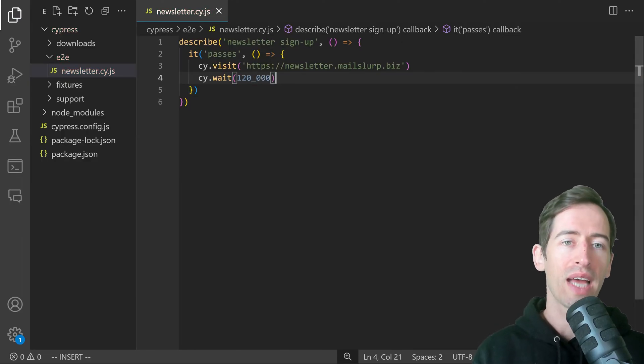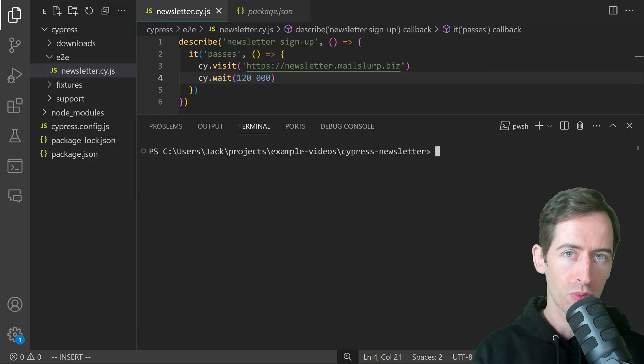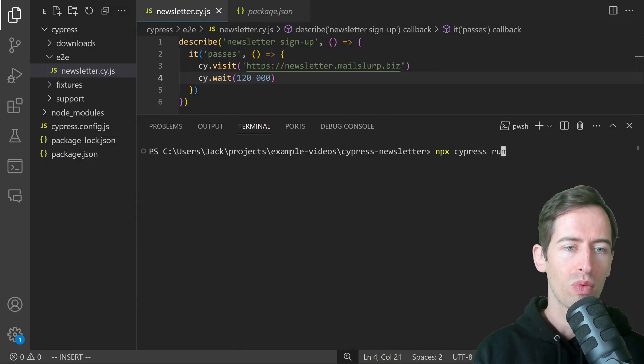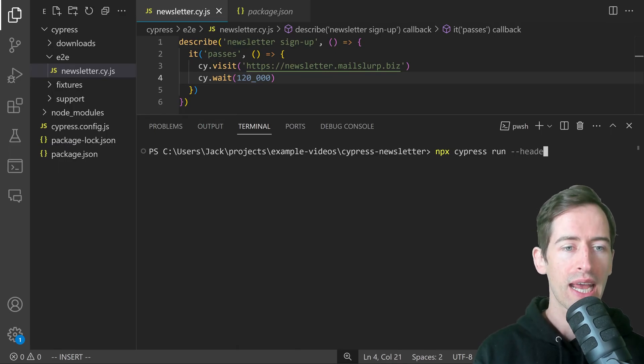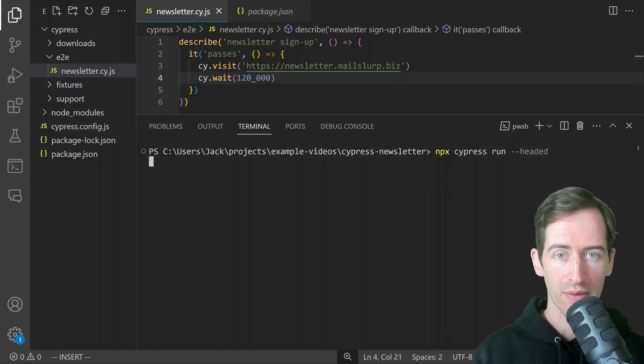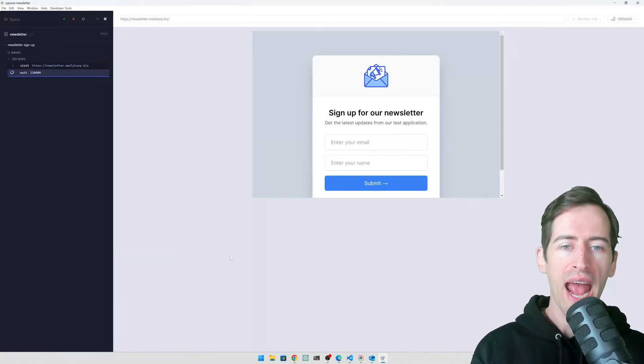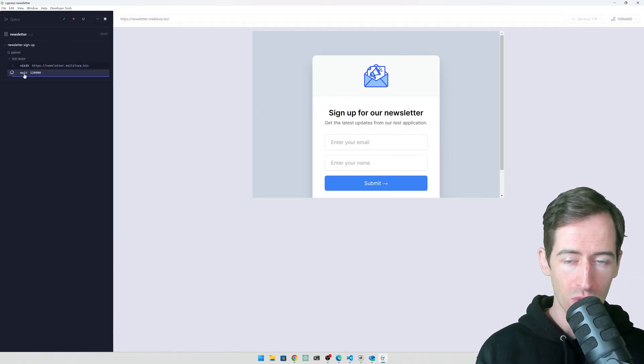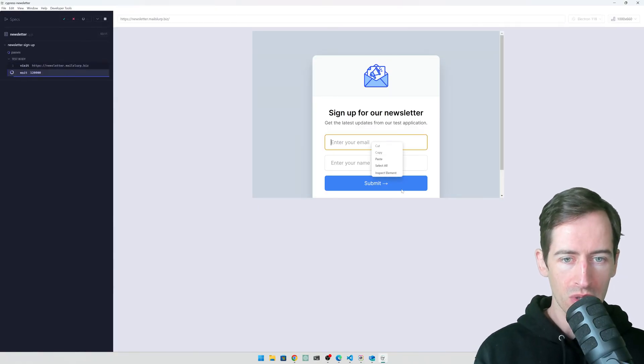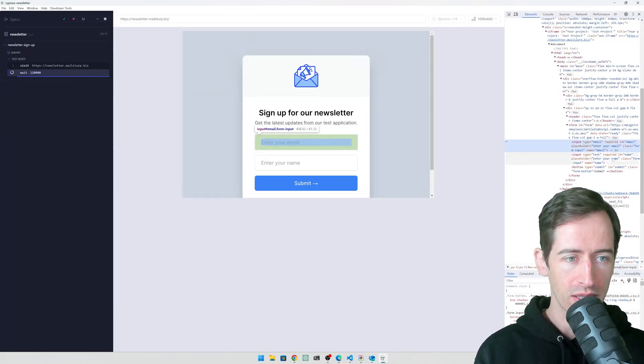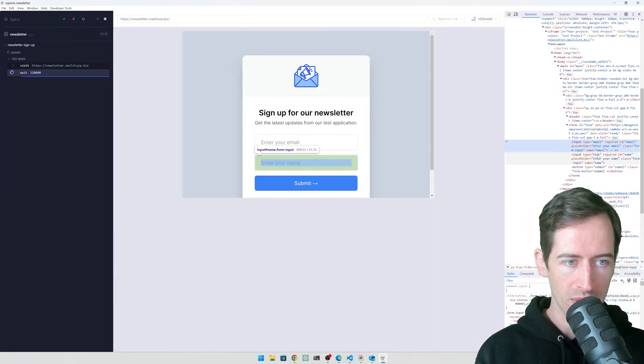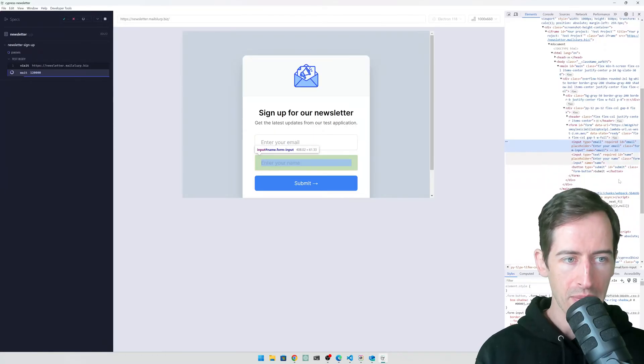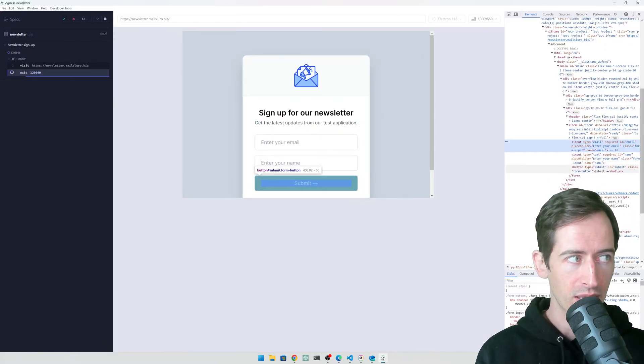Let's run this and have a look at what we have. In order to run this test, we can use the terminal and write npx Cypress run and then pass in the --headed so that it opens in a browser. The browser is opening and it has loaded our newsletter page and we can see on the left here it is waiting. This gives us some time to inspect the page and see how we can fill out these elements. We can see there is an input type email and input type text. They have the IDs email, name, and a button with the ID submit.